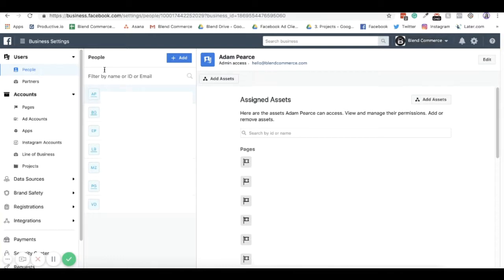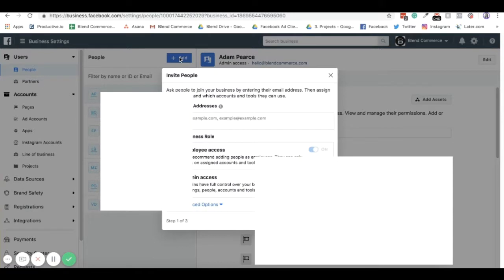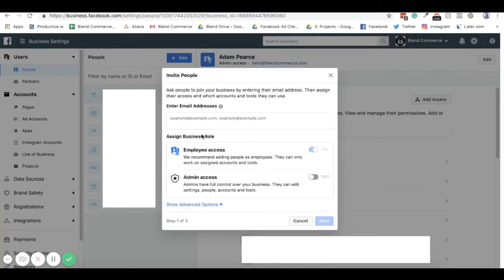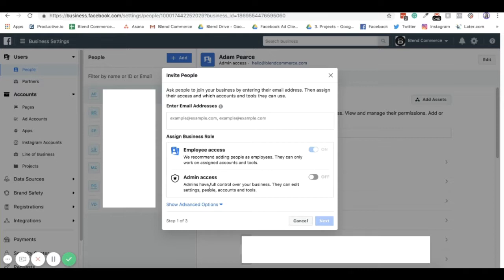You'll then see all of the people that are in your business manager at the moment. If you want to add anyone to your business manager, you just need to select add here, enter the email, and then set what access you want them to have. If you only want them to look at things and not change anything, then you'll want to give them employee access. But if they need to edit people and edit accounts, then you'll want to set them admin access. All you do is enter the email in here, and it will send them a notification that they need to accept.